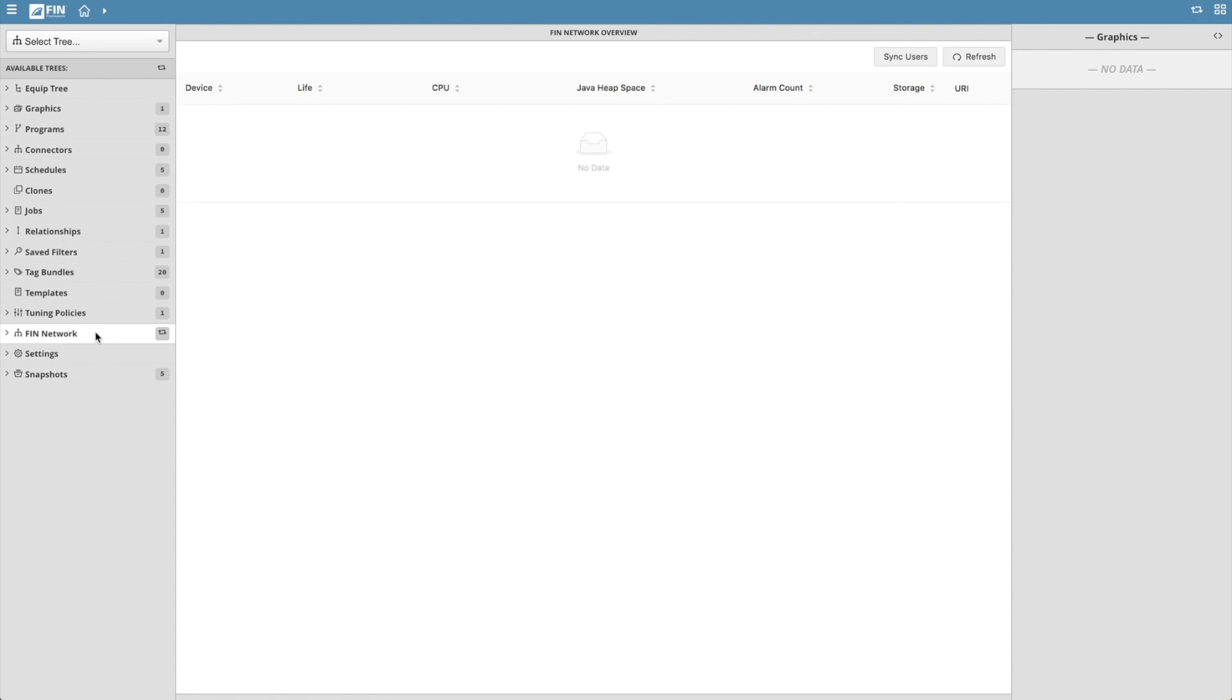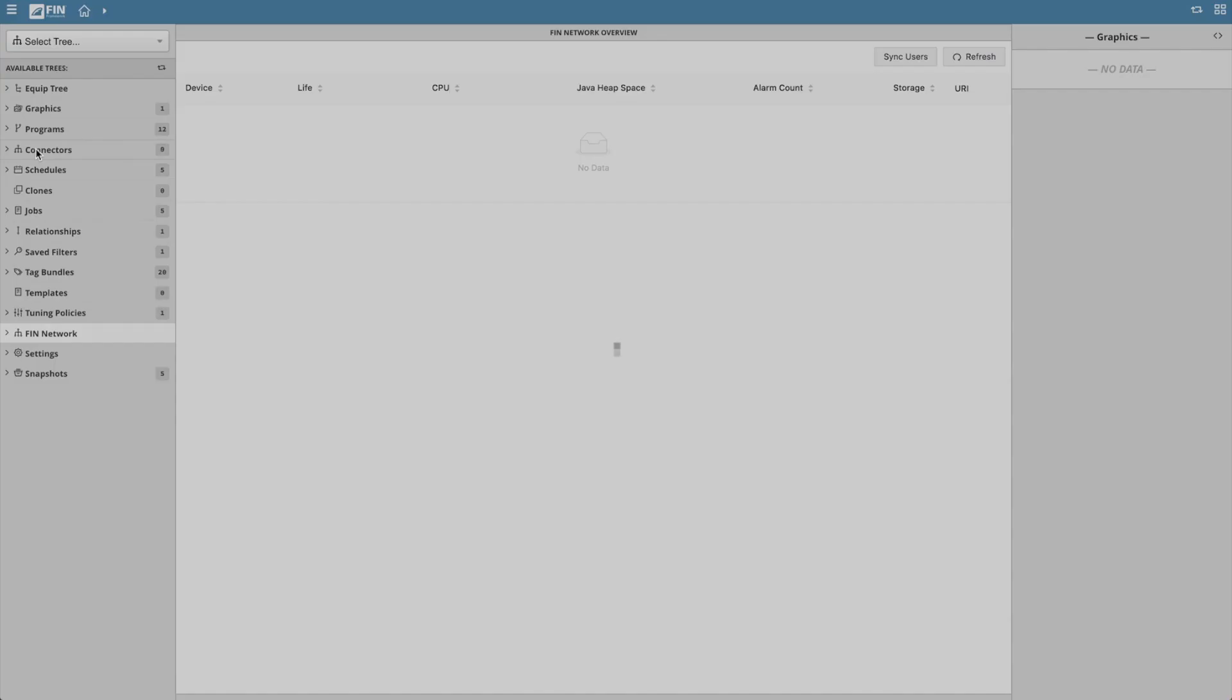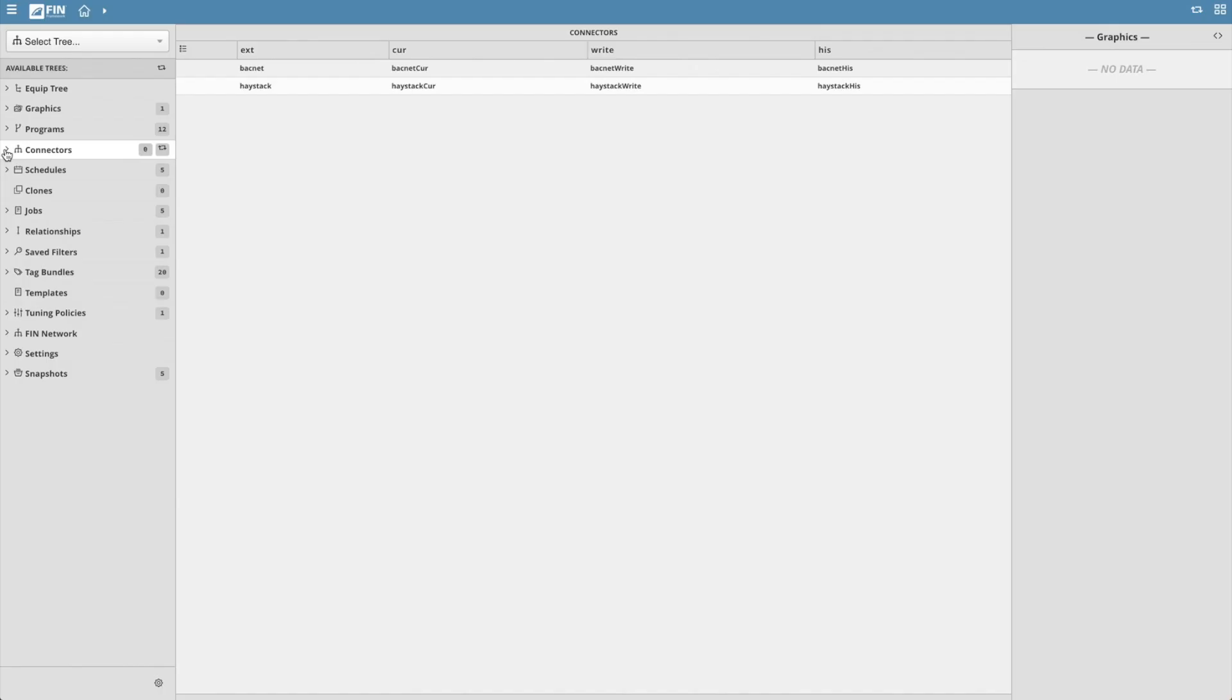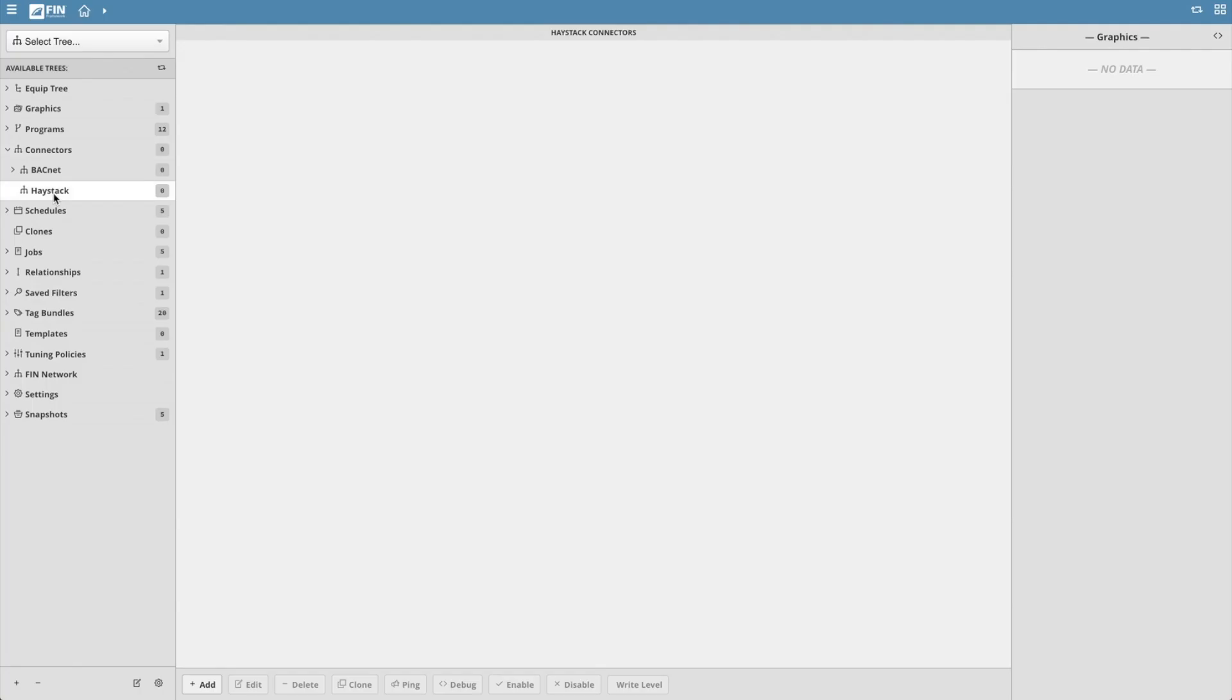To use the FIN Network feature, you must have haystack connectors added that point to other FIN 5.1 instances. So to do this, navigate to and select haystack under the connectors tree. Then select the add button.